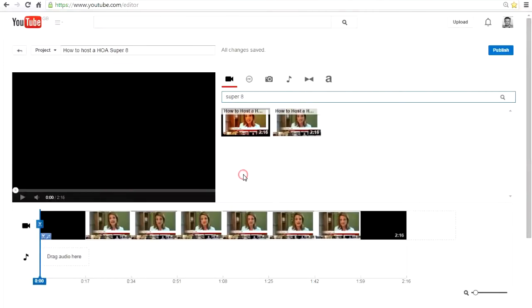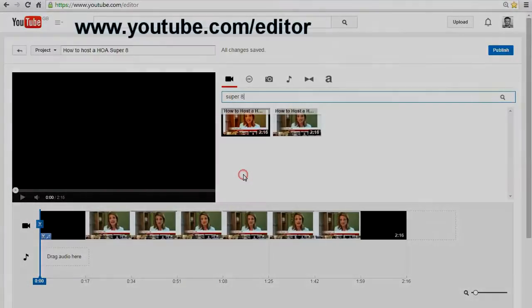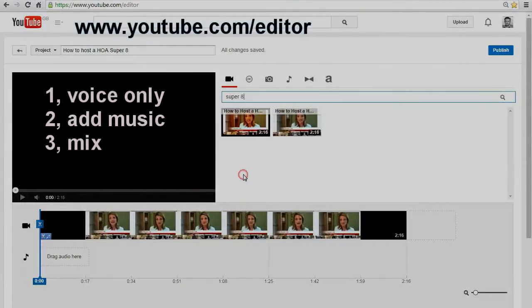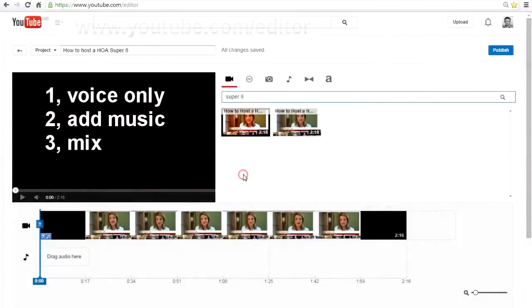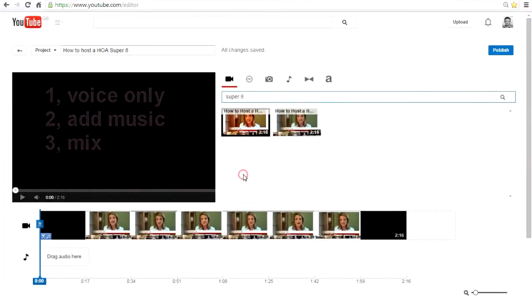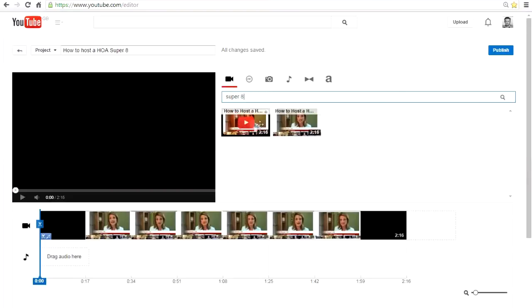In this video, you'll learn how to take a YouTube clip with voice only, add a music track of your choice, and mix to combine the perfect match. So to get started, I'm going to use this clip here, which is voice only.